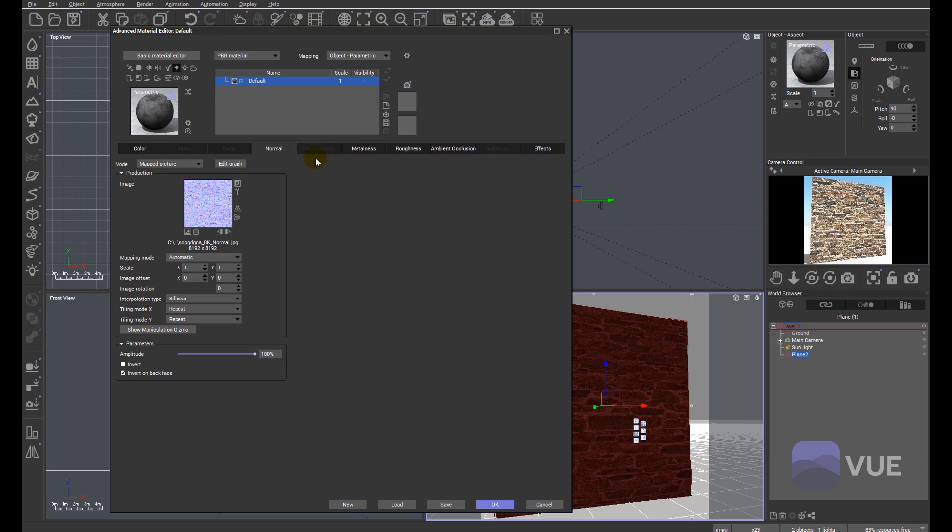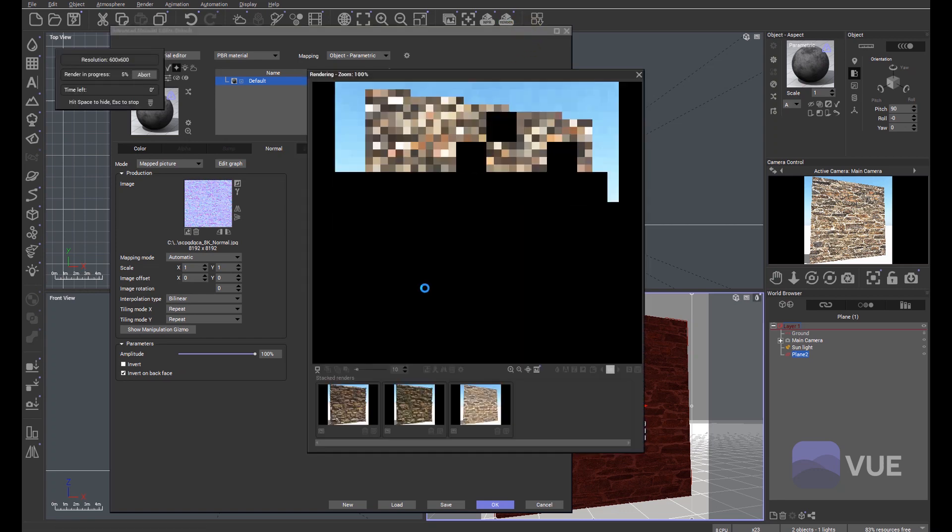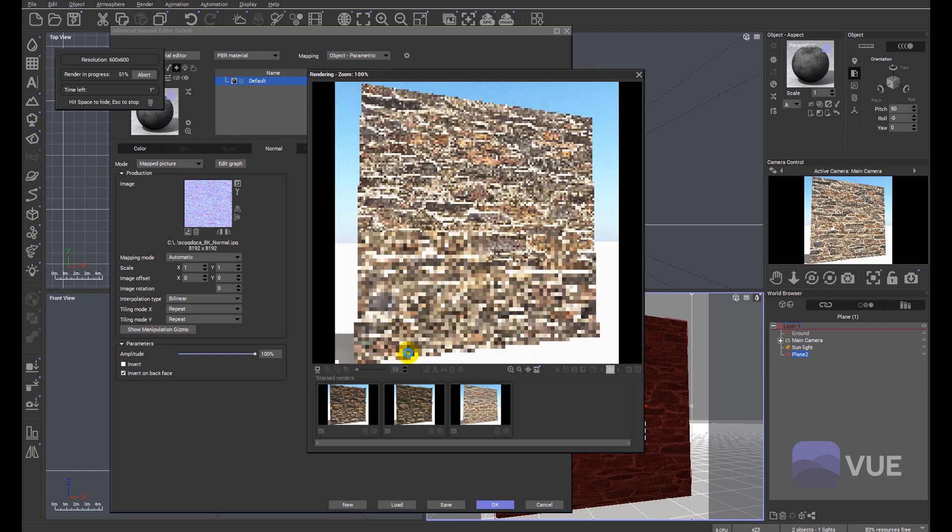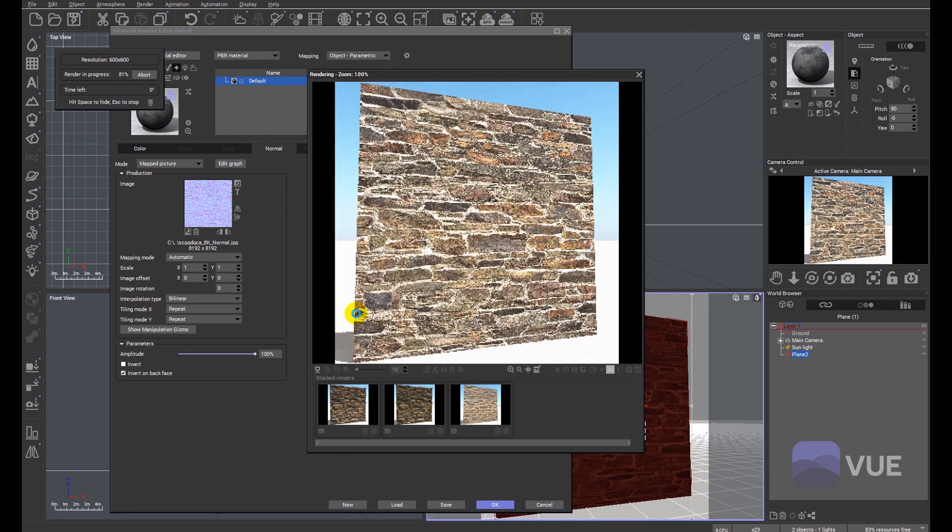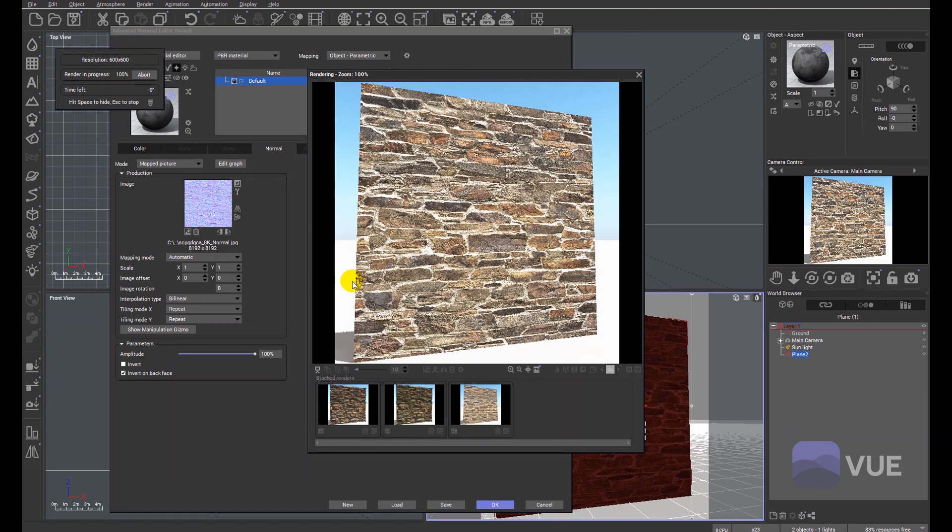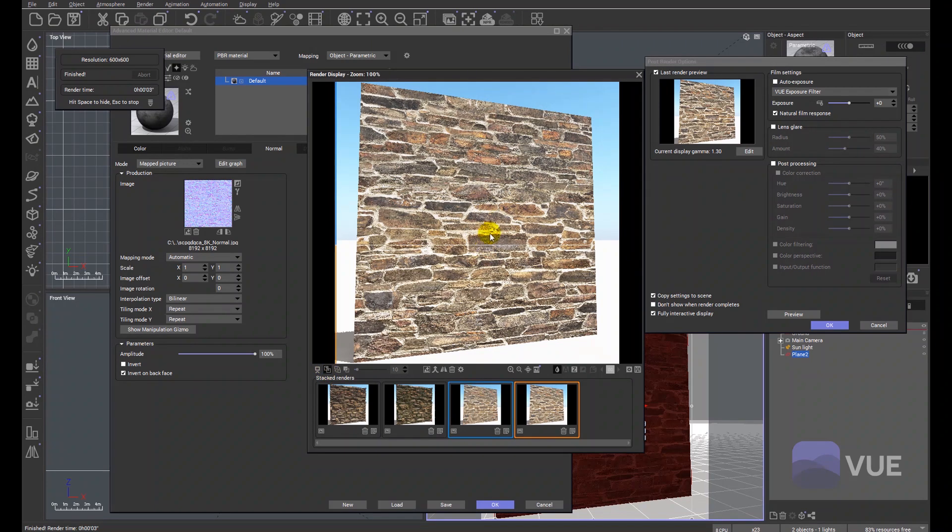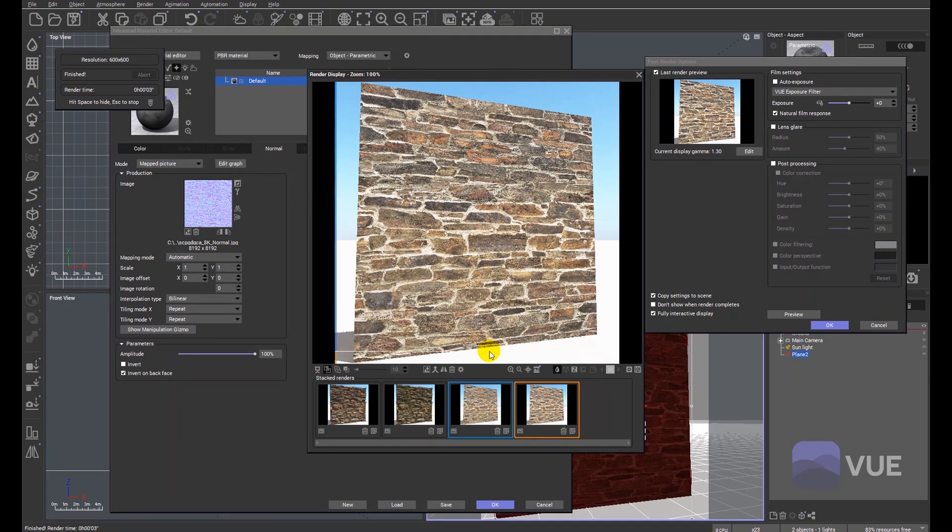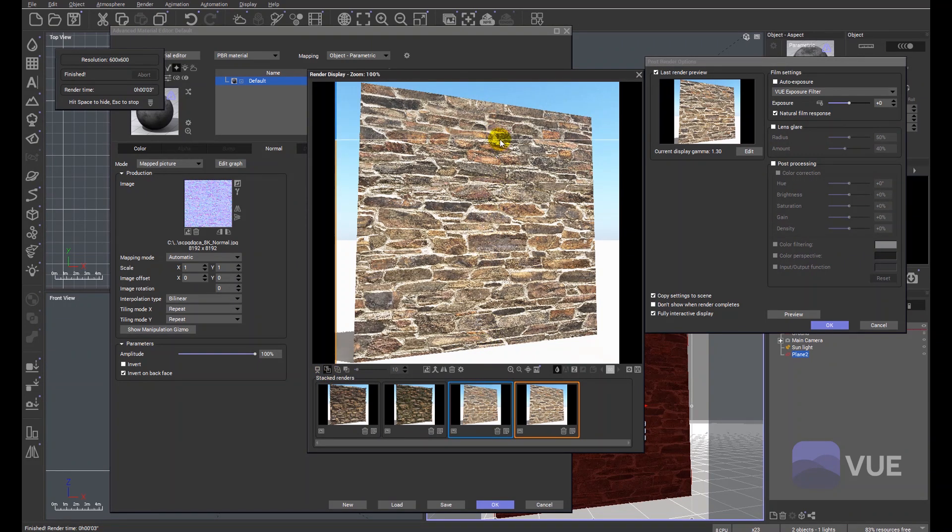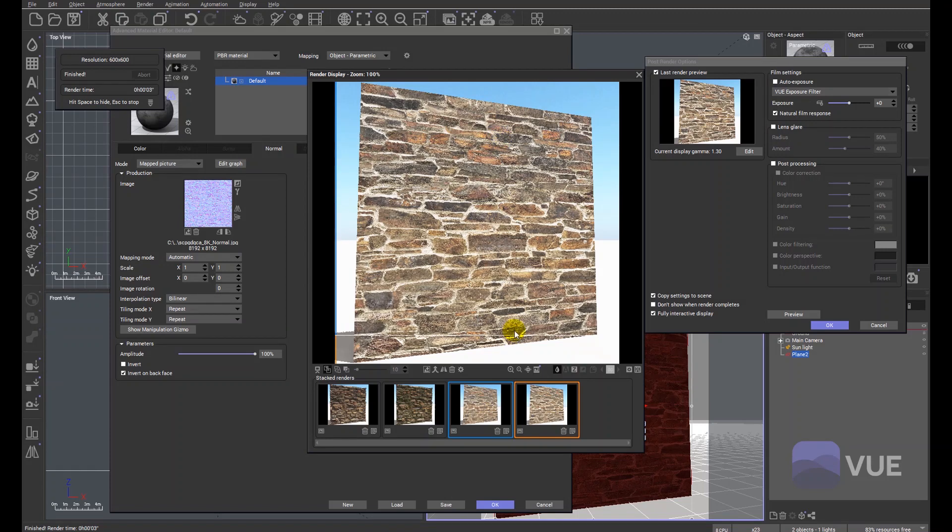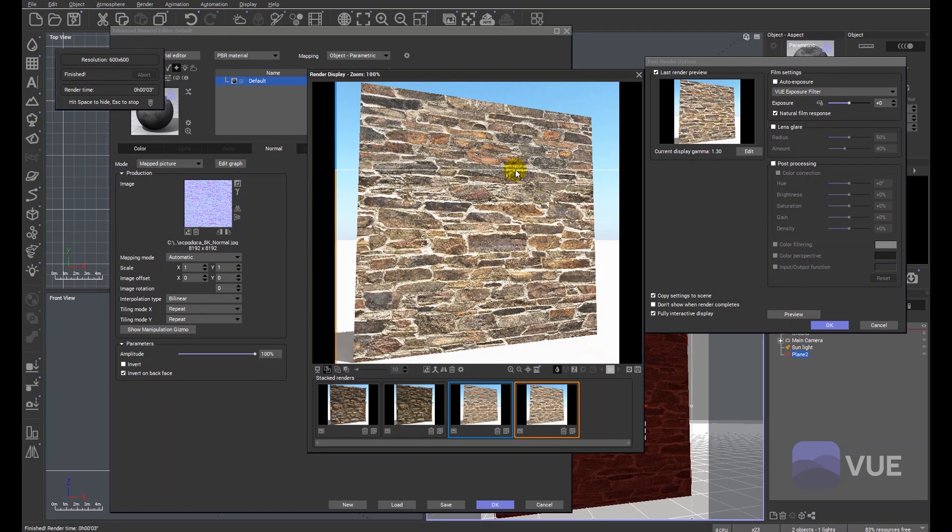I'm going to skip displacement for the moment because that's the key image that really brings the material to life. You can see already that we've got a little bit of texture compared to what we had before. So that was the first render. You can see now some of the details are beginning to pop out.